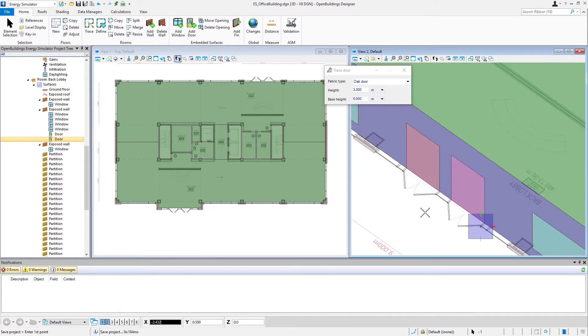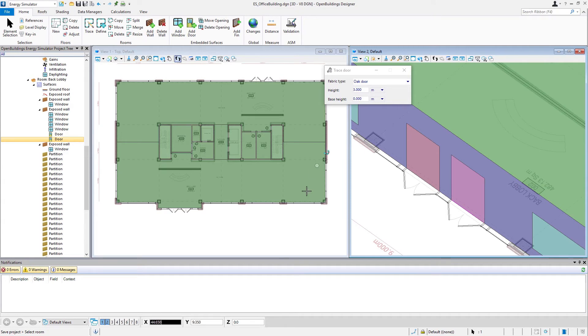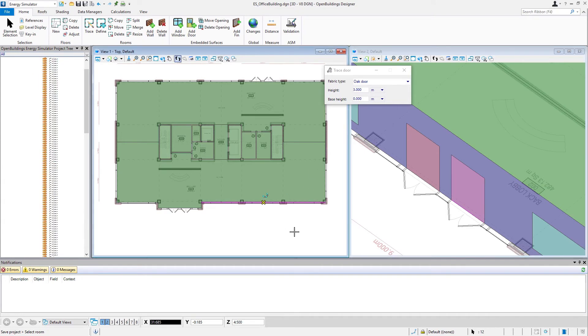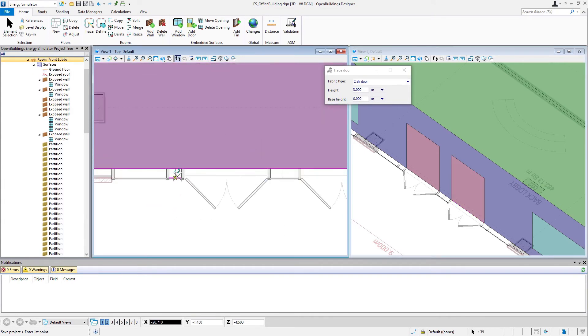So that's the two doors on the back side, and right click to reset, and then select the next room. I'm going to go do the ones on the front lobby, and you can always do these in the plan.